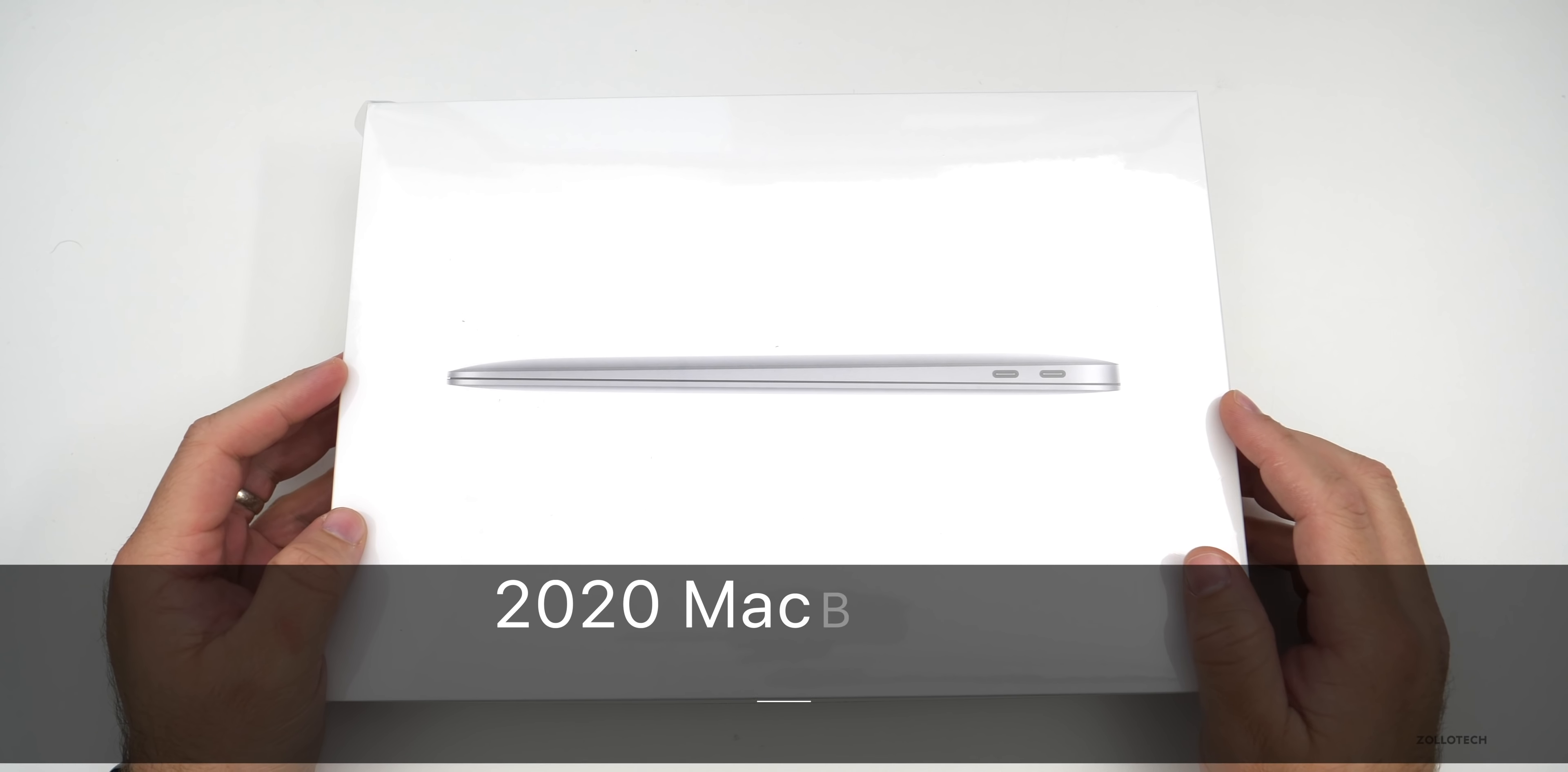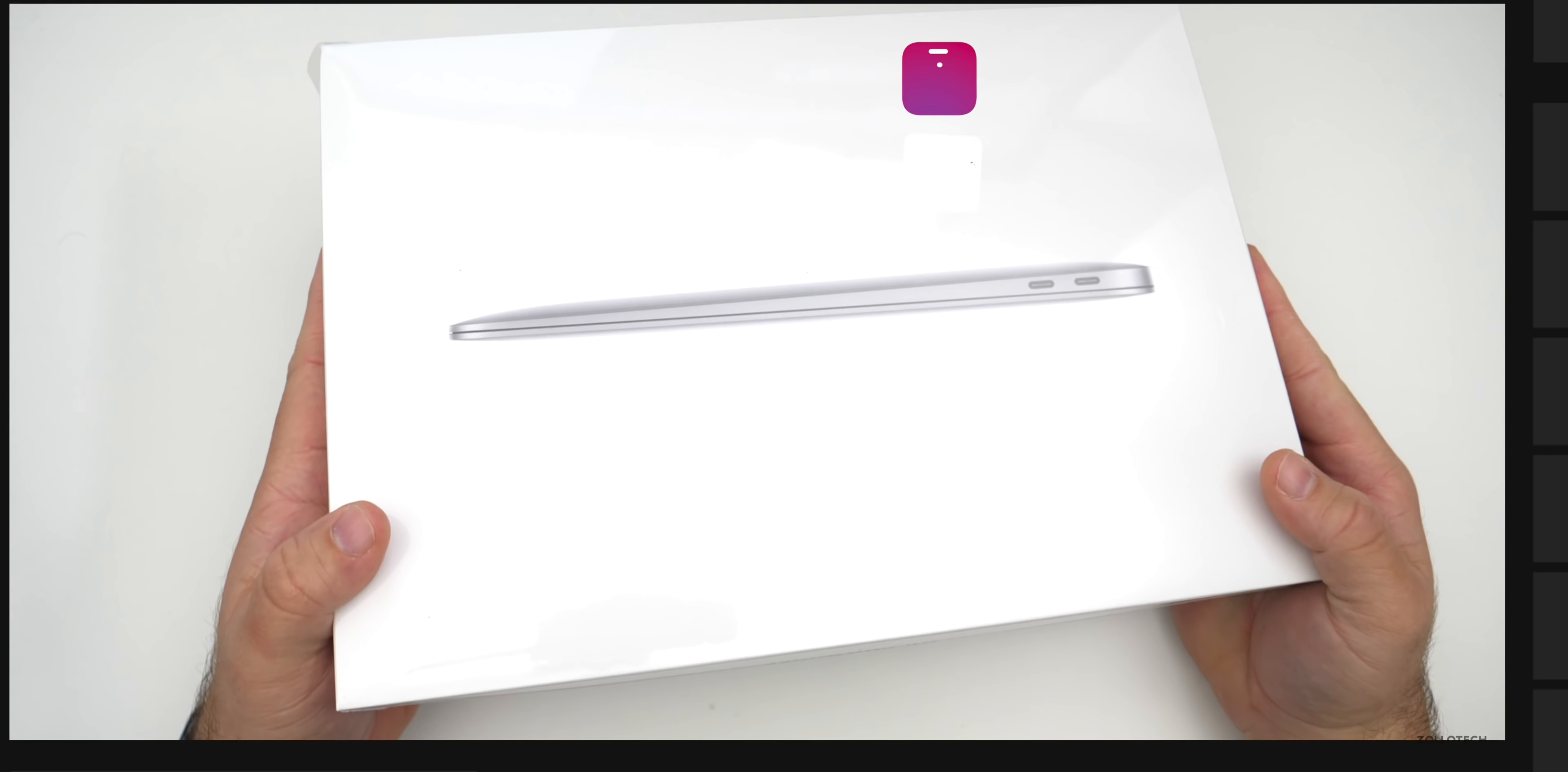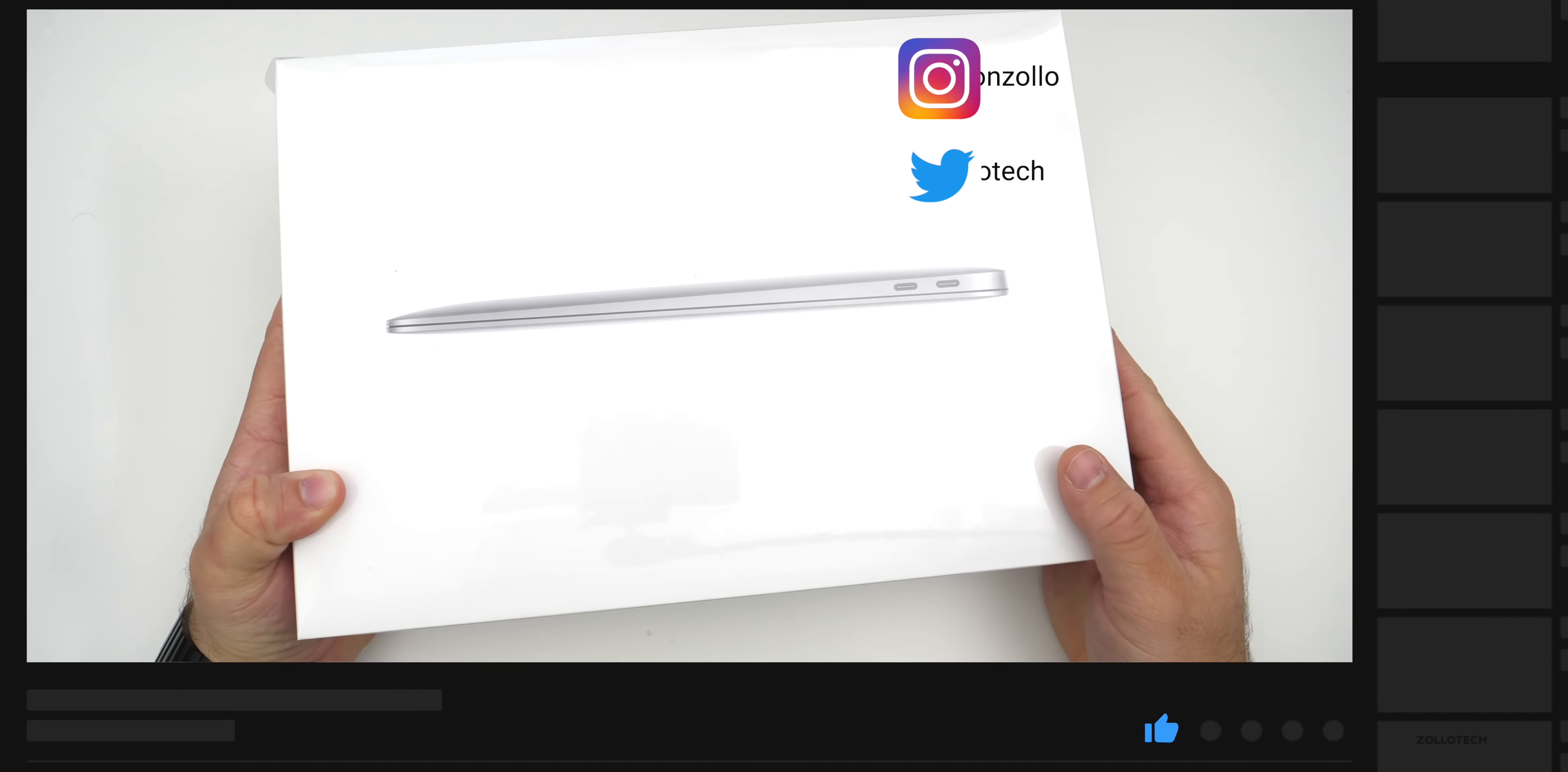Hi everyone, Aaron here for Zollotech and this is the 2020 MacBook Air. In this video, I'll unbox it, I'll set it up and then we'll run some benchmarks, take a general look around it and see what it's got to offer.